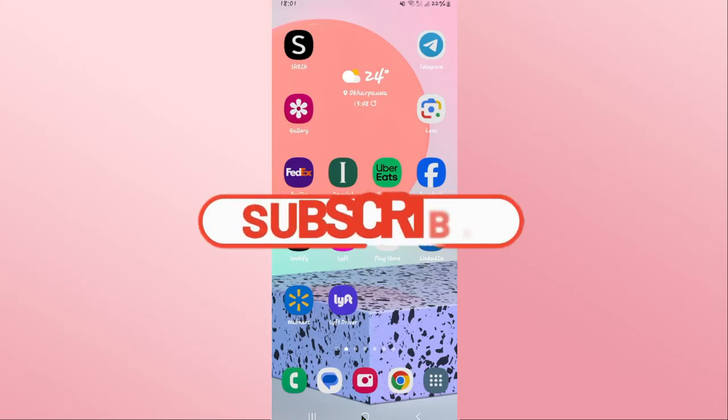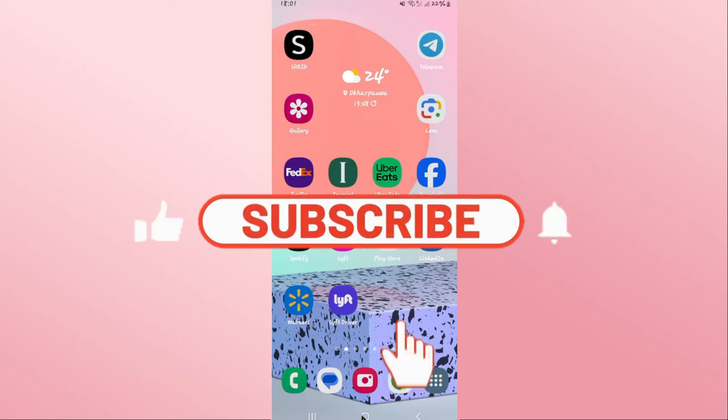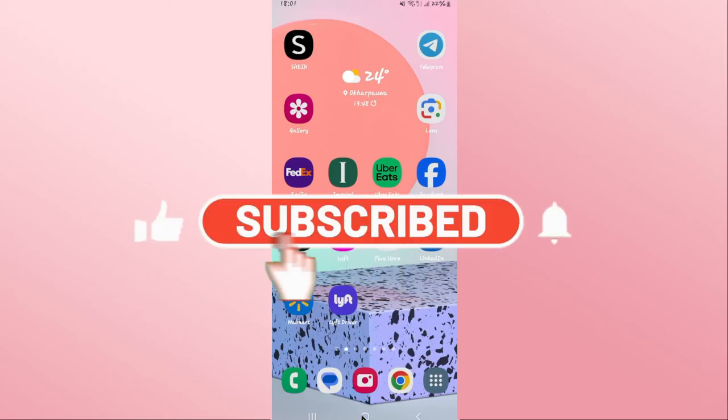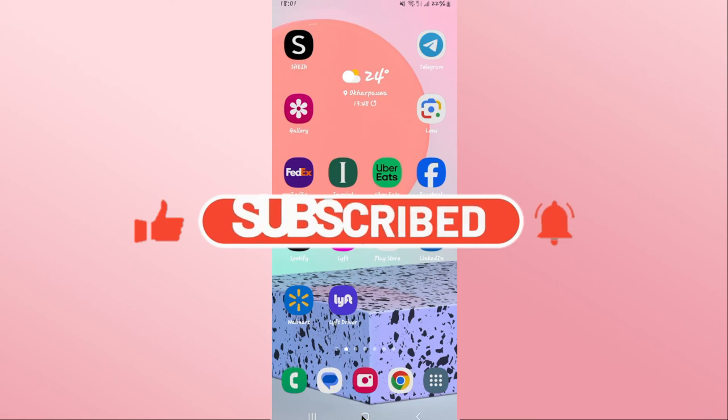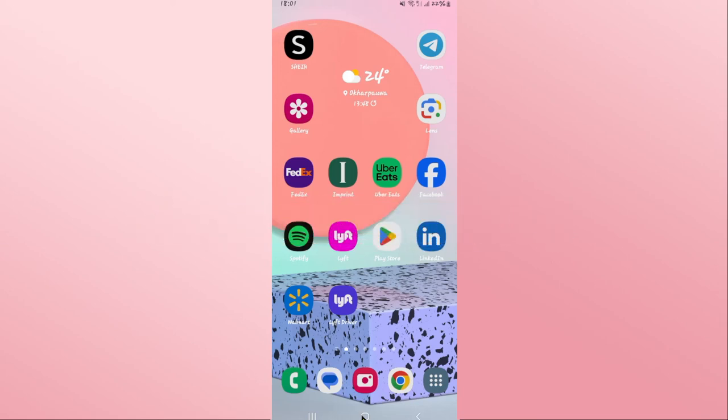And subscribe to our channel if you haven't done so already. Also ring that notification bell to never miss another update from us. Thank you for watching and I will see you again in the next video.